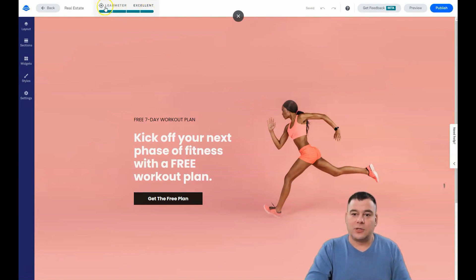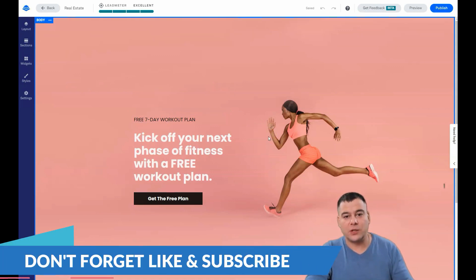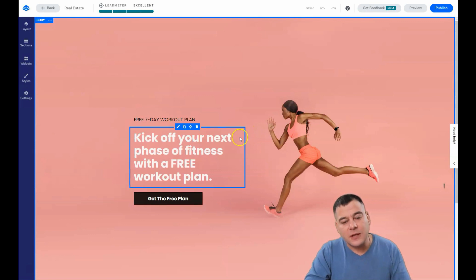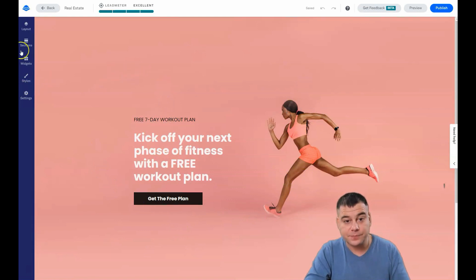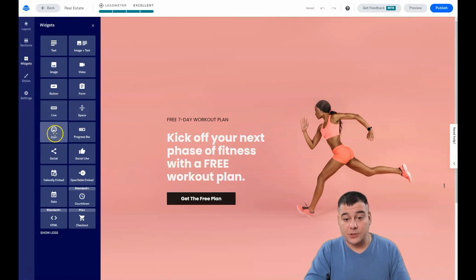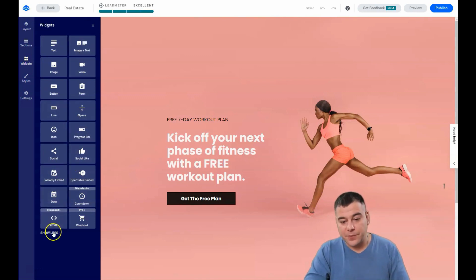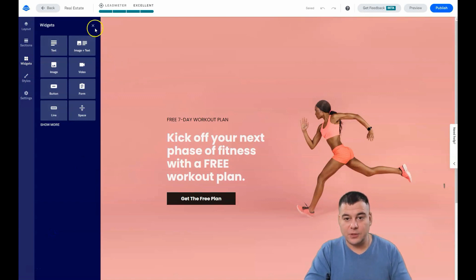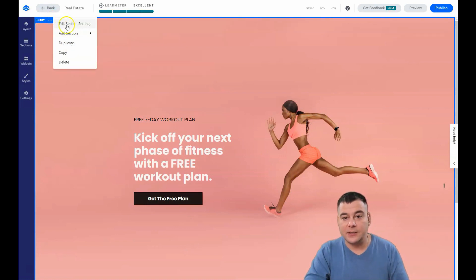Here's a fantastic tool — Lead Meter. Lead Meter shows how your landing page will convert new visitors to customers. The first thing to understand is that everything here is changeable. There are a lot of tools: text, image, video, button, form, line, space. If you press 'Show More' there's a progress bar, social, social like, and so on. There are a lot of things you can do with it, but we'll try to use simple steps.